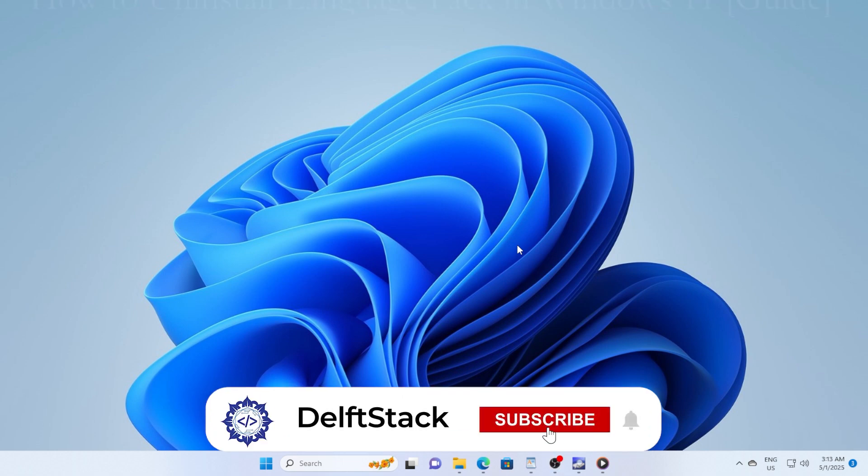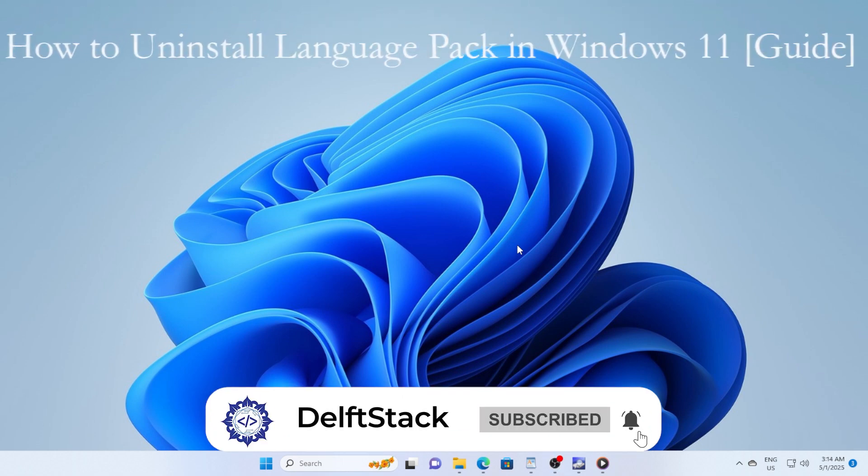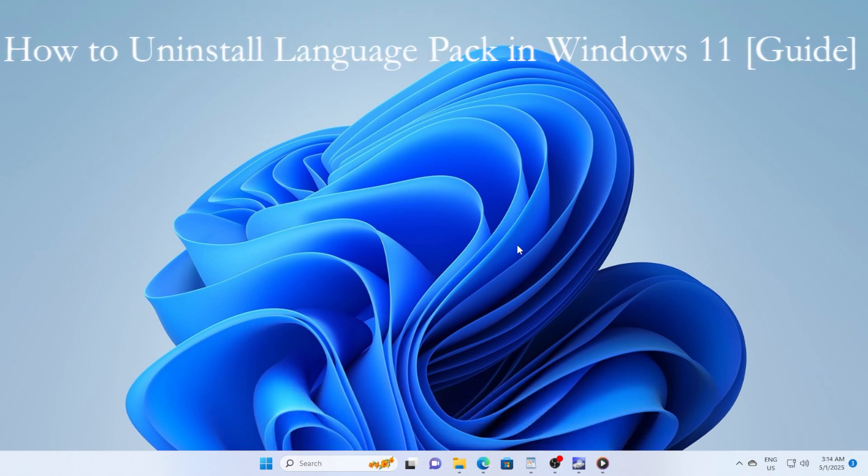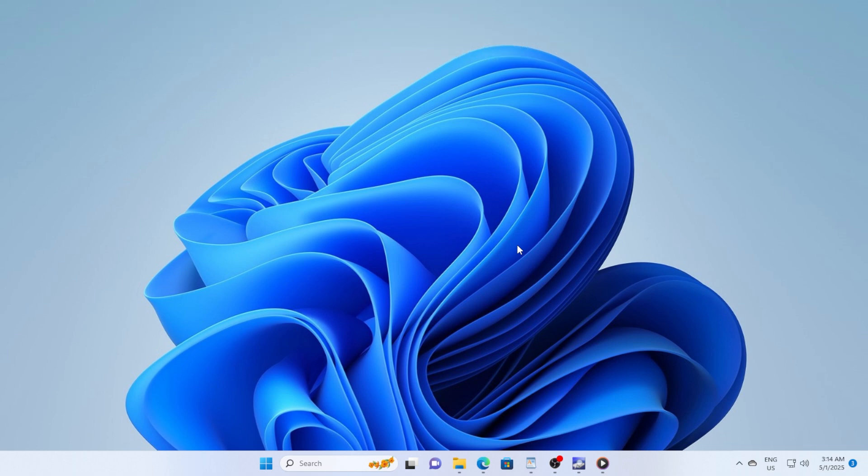Hey everyone, welcome back to the channel. Today I'm going to walk you through how to uninstall a language pack in Windows 11, step-by-step, super easy and clear. If you're ready, let's jump right into it.